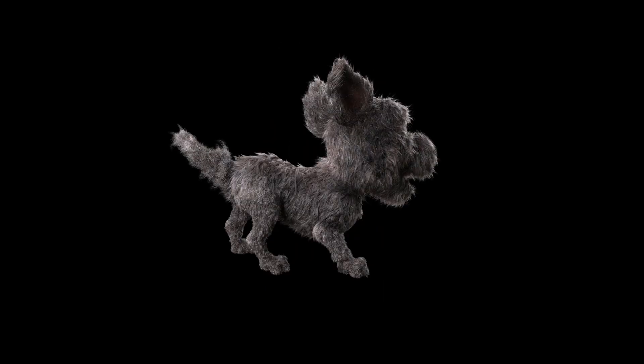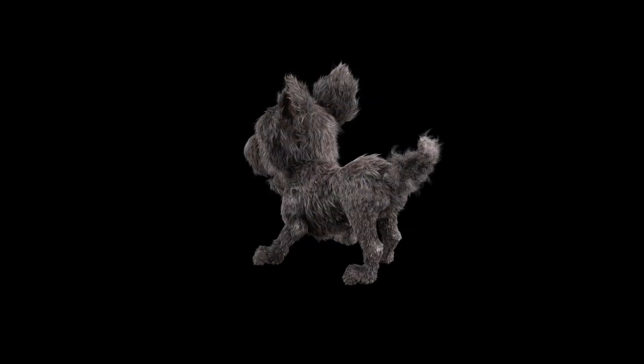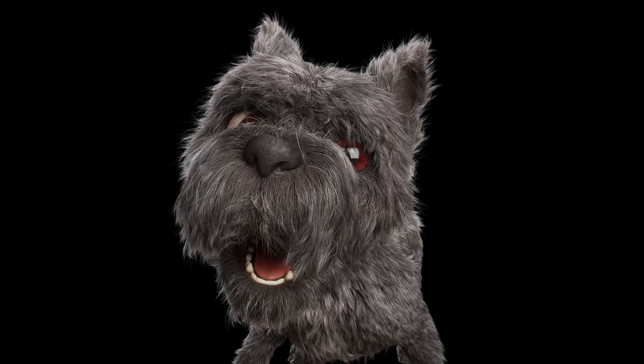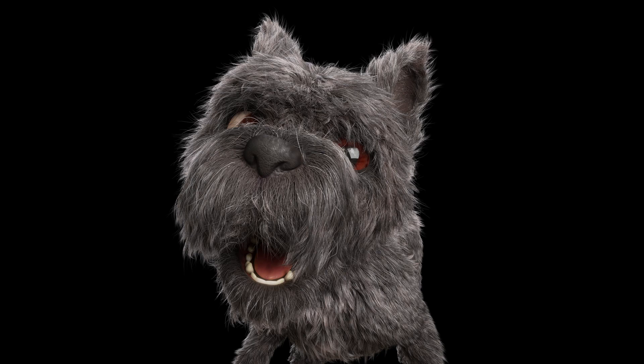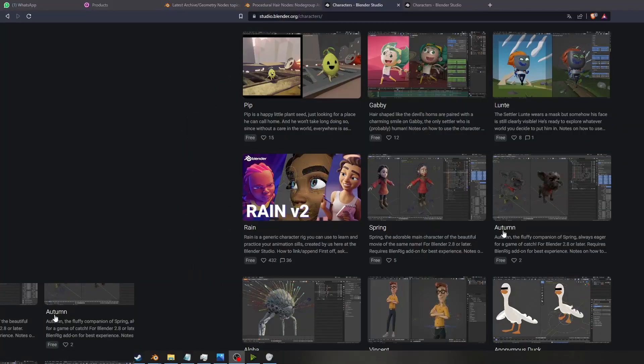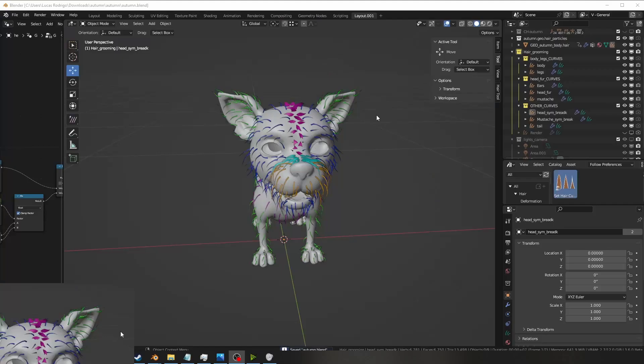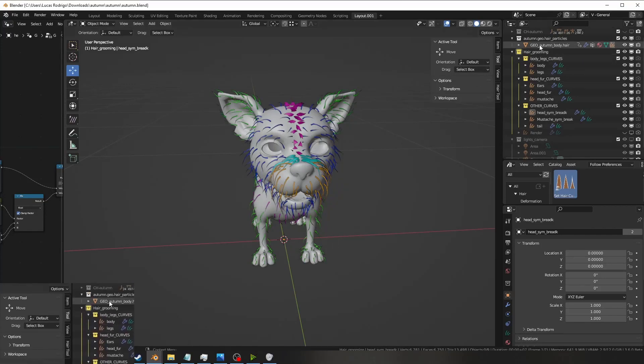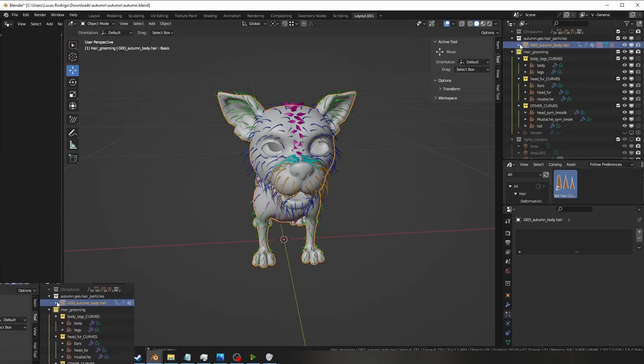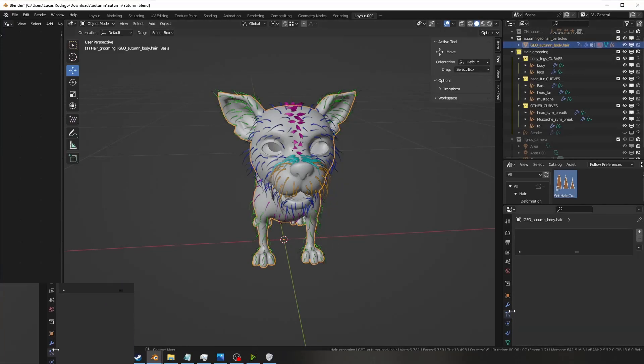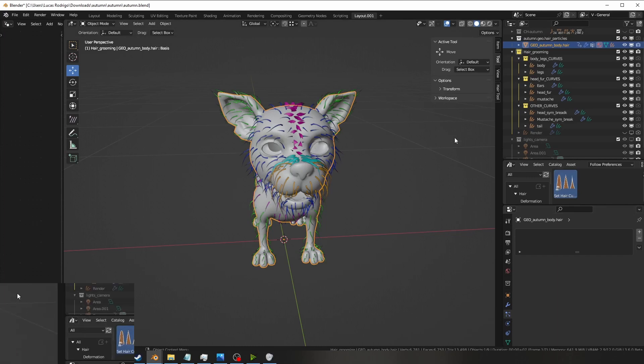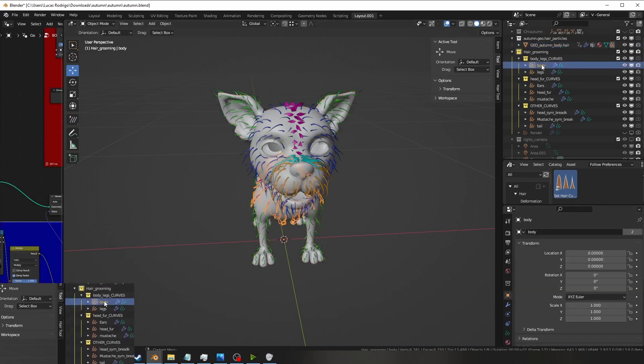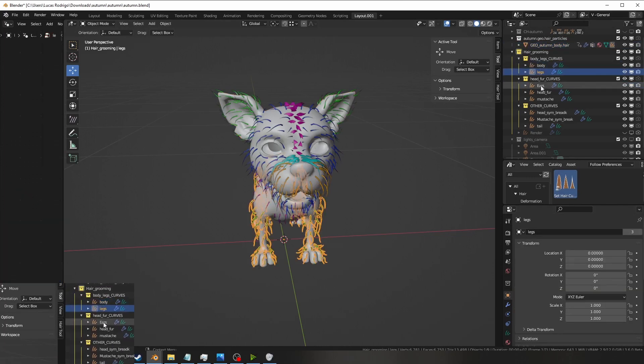In this video I'm going to walk you through how I groomed this dog from Blender Studios from the short animation Spring. I downloaded him from the Blender website, he's a free asset. In his file I found out that his groom was done in Niso, so I just deleted the particle hairs and did a hair nodes groom from scratch.